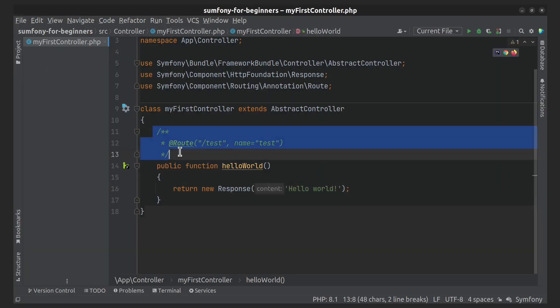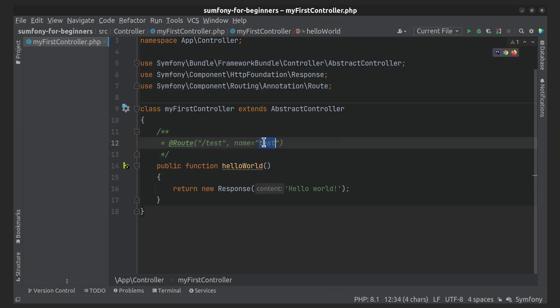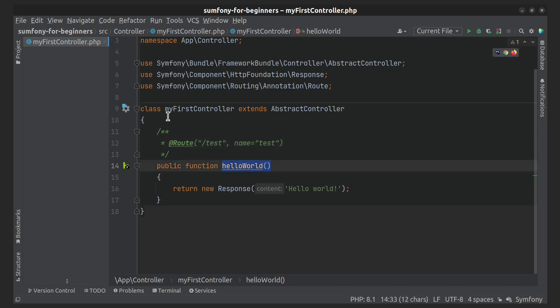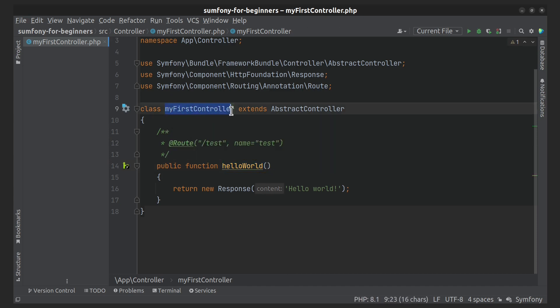Let's take a look at the details. Here we define the route called 'test'. And when the 'test' route matches with the request URL sent by the user from the browser, the application runs the HelloWorld method of the MyFirstController class.